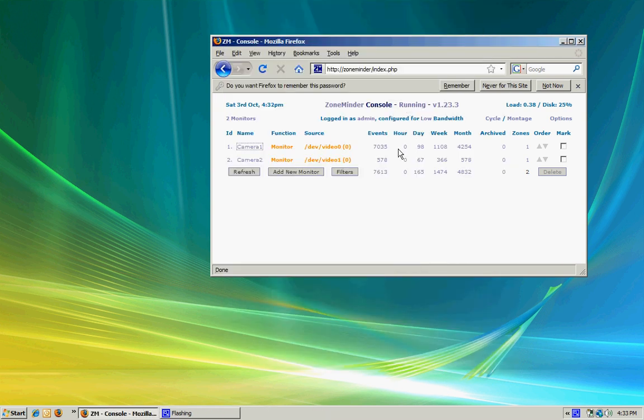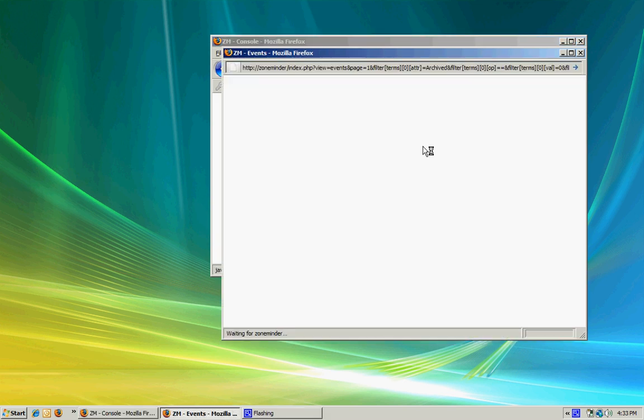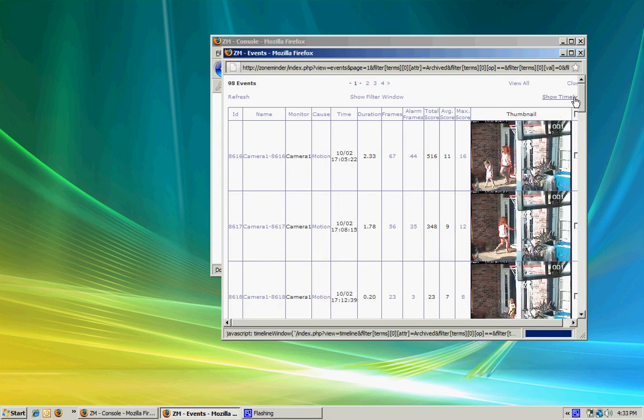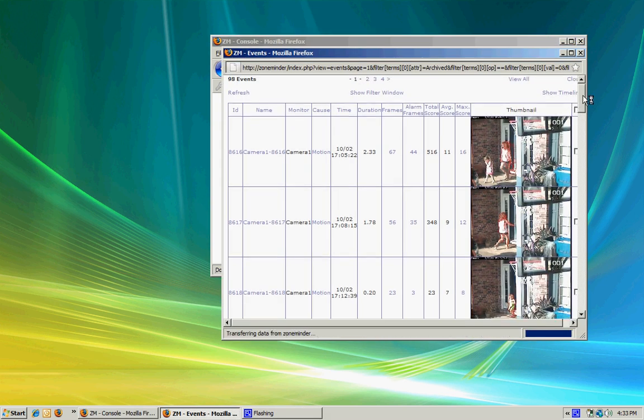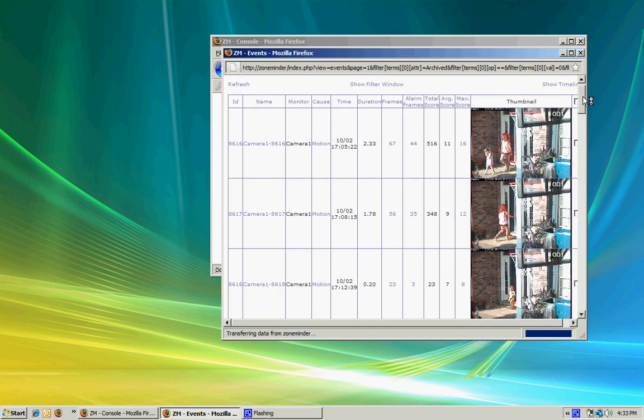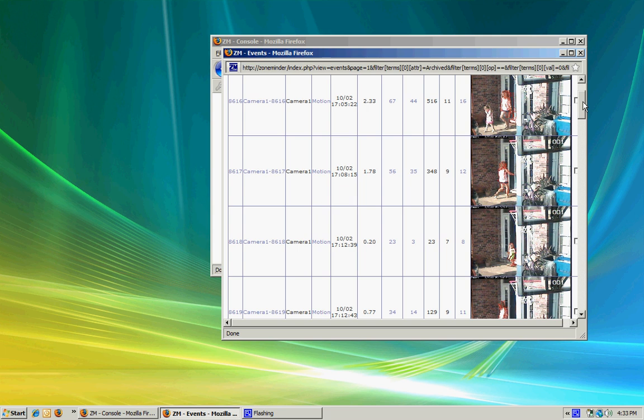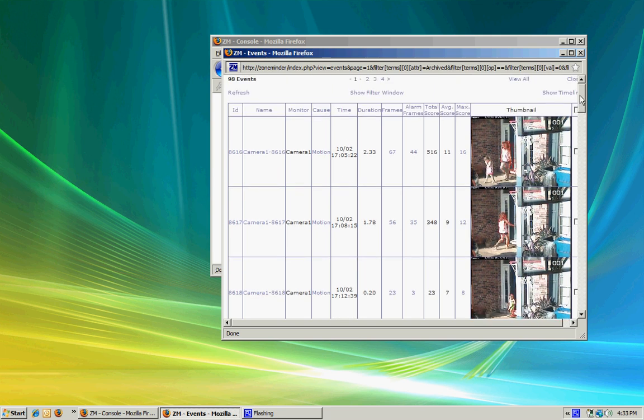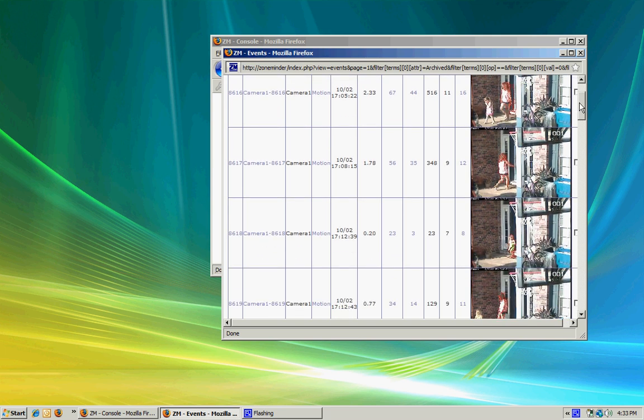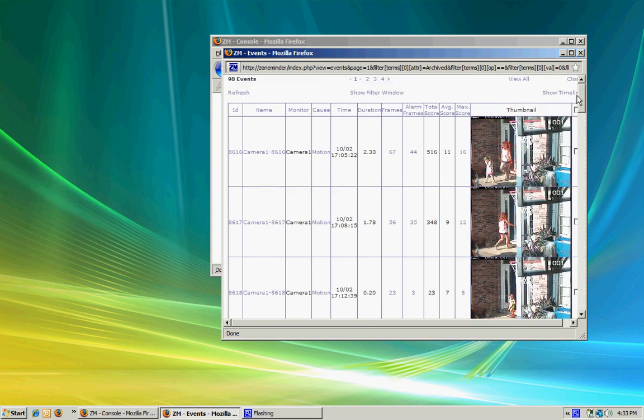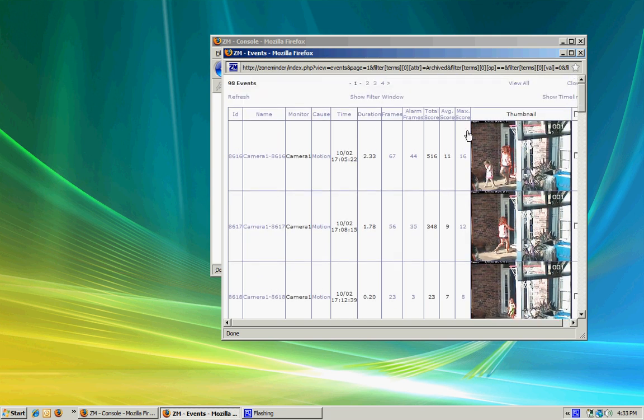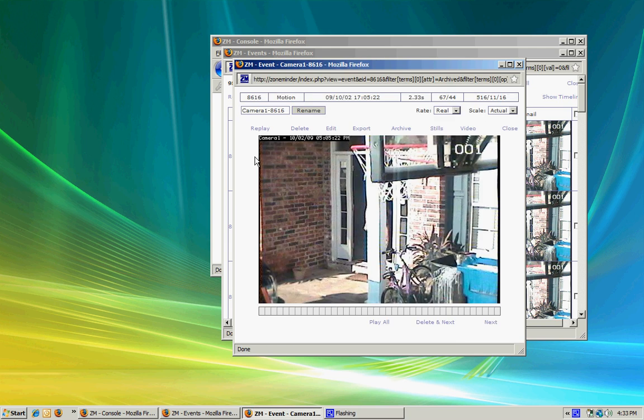It also organizes your events by hour, day, week, and month. If I click on it, I can see all of the recorded events that it started recording when it saw motion. I can just click on the event and watch what happened.